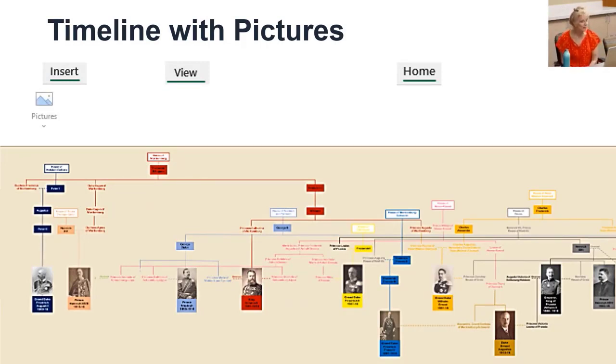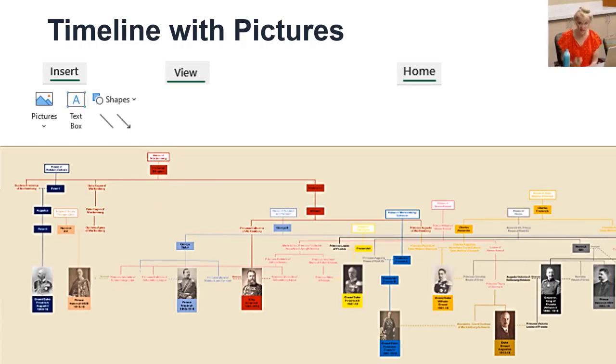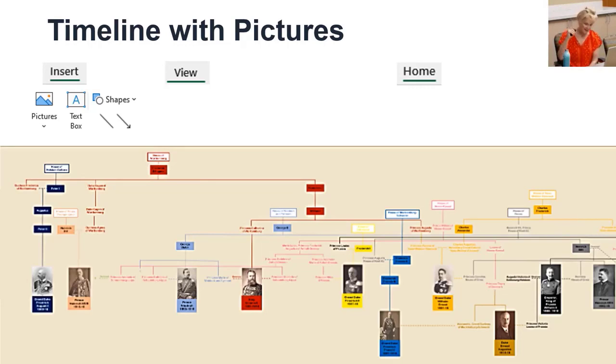The tools to create it include, under the Insert tab, pictures, text box and shapes, specifically lines. About 10 hours later, I can tell you I didn't do this, but I know how much time it would take because I've done things similar.